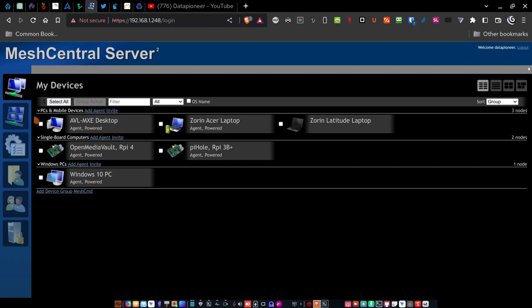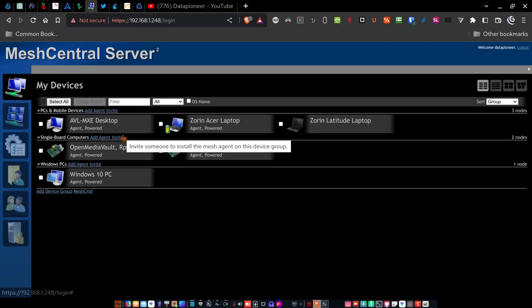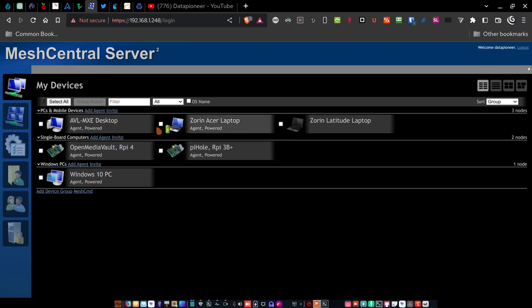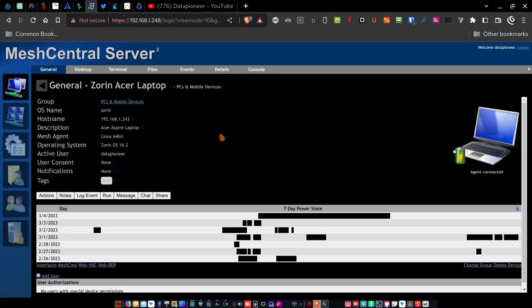So this is the my devices screen. And as I said, I've got three different groups set up. So let's connect to one of these and I'll show you how this works before we move on to the rest of these on the sidebar here. So let's say my Zoran Acer laptop. I want to go down and manage that. So what I'm going to do is go up to the PCs and mobile devices Zoran Acer laptop, click on it, and it opens up this window.